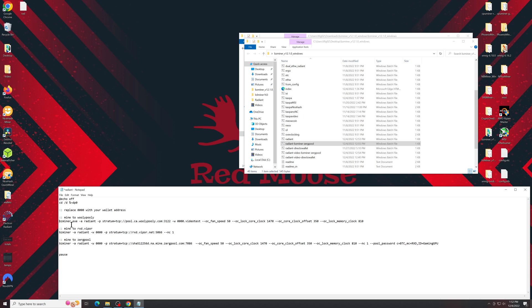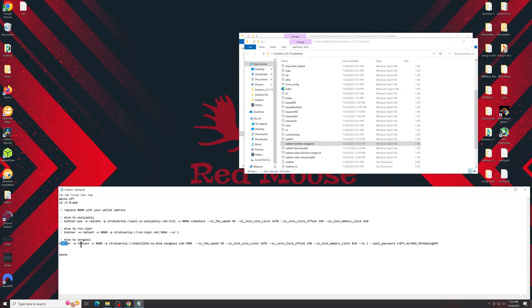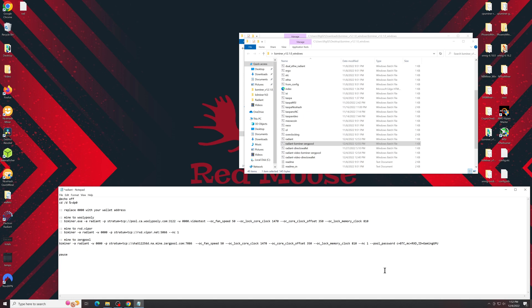Make sure that these others are commented out just so it doesn't try to mine to those instead. And this is exactly what it should look like, so BZMiner -a radiant. This is going to be your wallet address. The stratum is the ZergPool stratum. These are the overclock settings that you absolutely need to have.